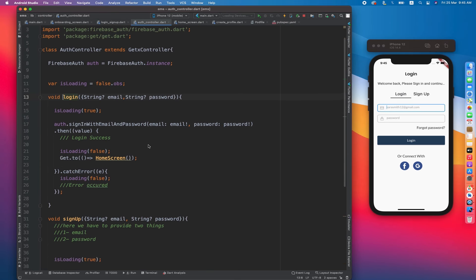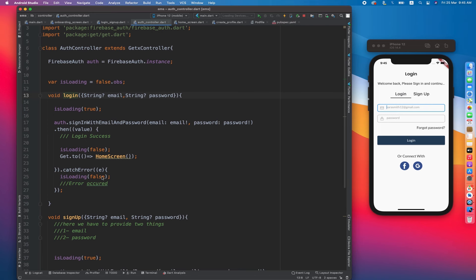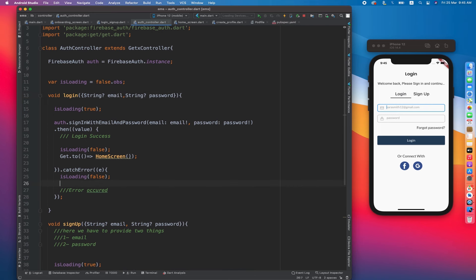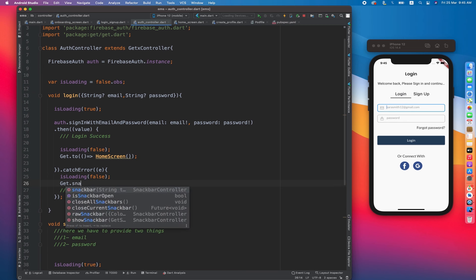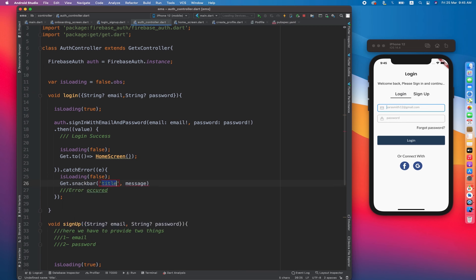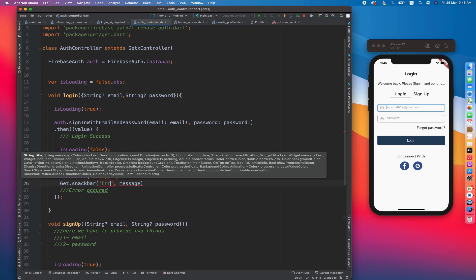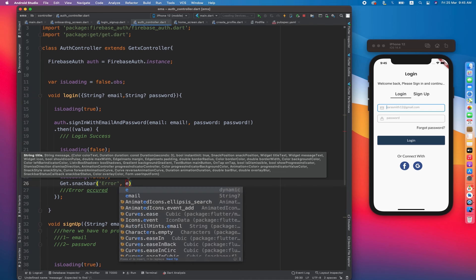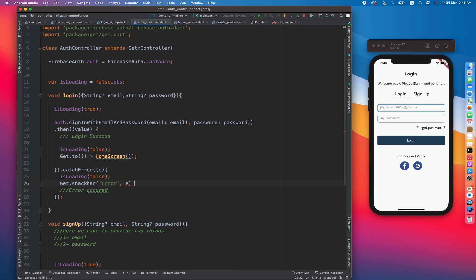Let's check if we can login successfully or get an error. In the case of an error, I want to show a snack bar with an error message: Get.snackbar with title 'Error' and the message from the caught error — e is basically the error from the catchError section.